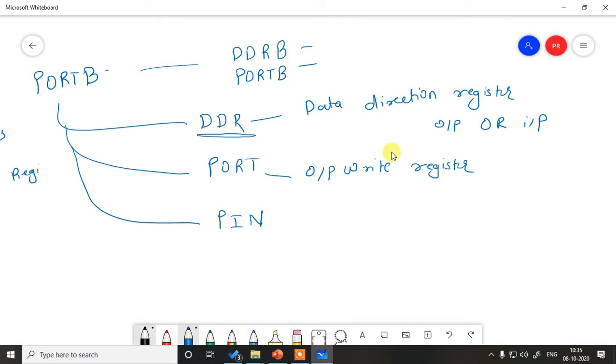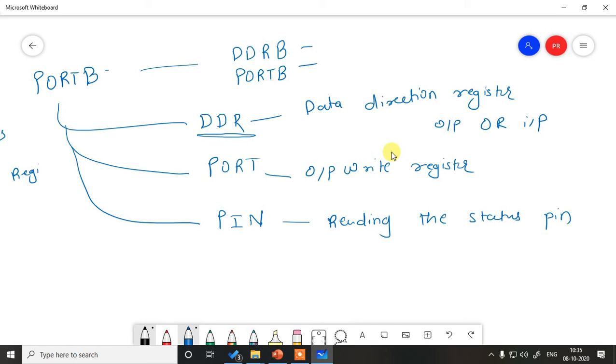Similarly, we have a PIN register which is used while reading the status of port pin.